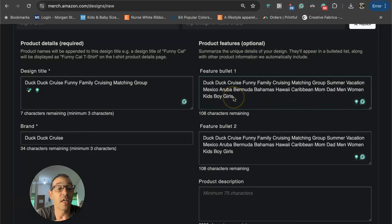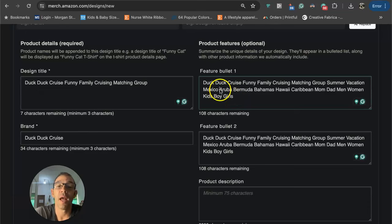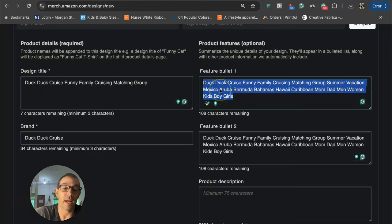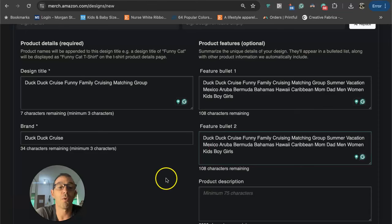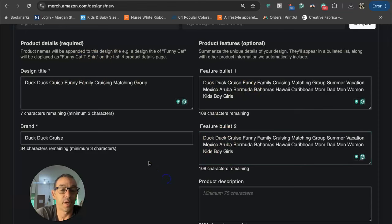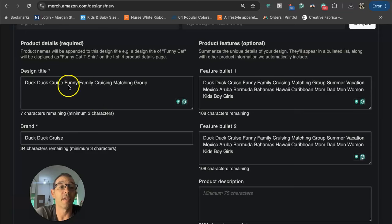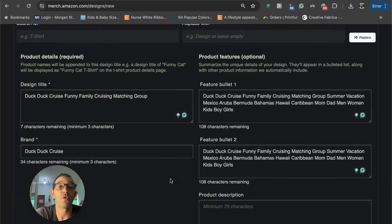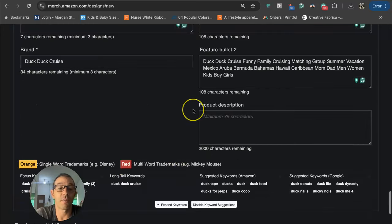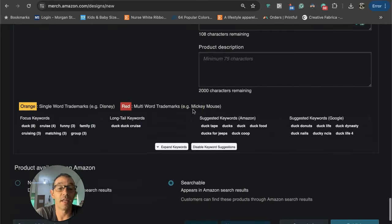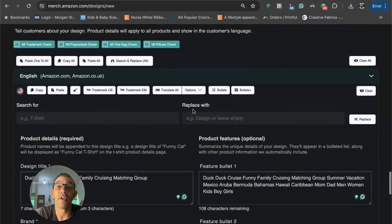Then I basically just copied and pasted that, put it over here, just added in a couple more keywords like summer vacation, Mexico, Aruba, Bermuda, Bahamas, Hawaii, Caribbean, mom, dad, men, women, kids, boys, girls. So basically keyword stuffing. That's the way I like to do my keywords. I know some people don't agree with that, but to each their own. This is just the way that I do it. I went ahead and copied that bullet point and pasted it into the second bullet point. I like to have matching metadata. I have a conspiracy theory that says that helps with the listing.